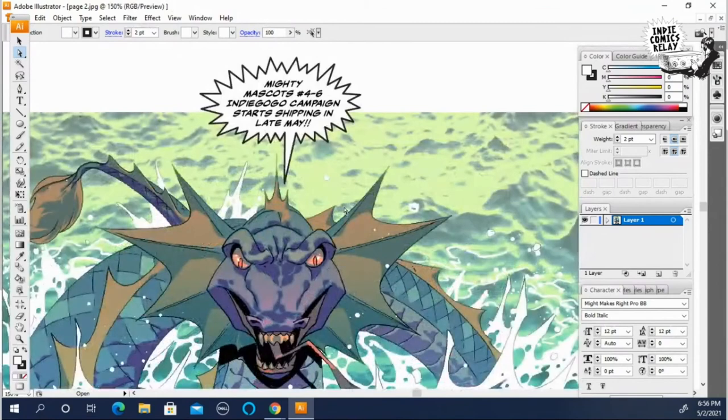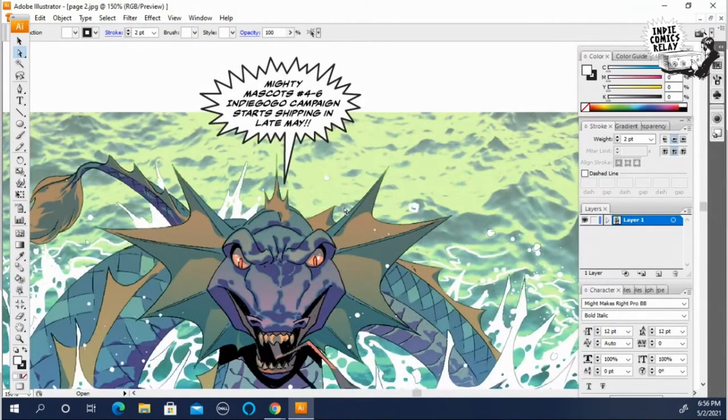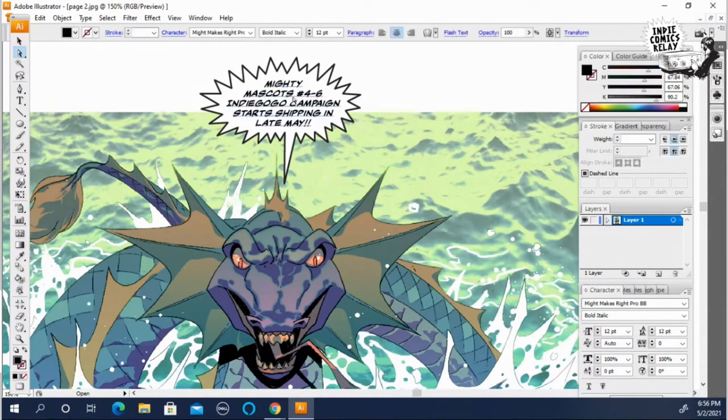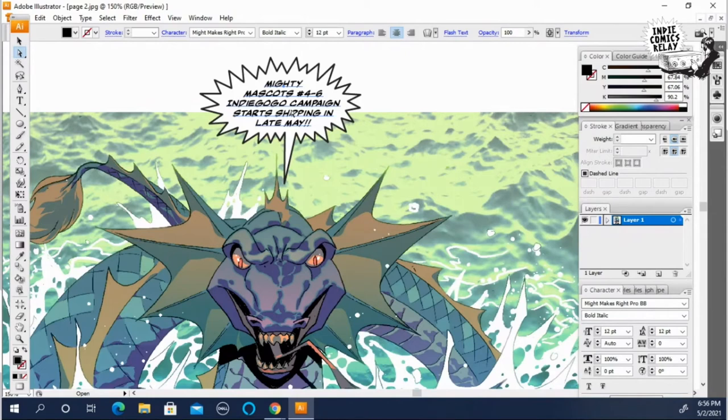So there you go. That's the second screaming balloon. You could also do things like I showed you in the first video where you can make this word bigger and kind of popping out of the balloon if you want. It's totally up to you.